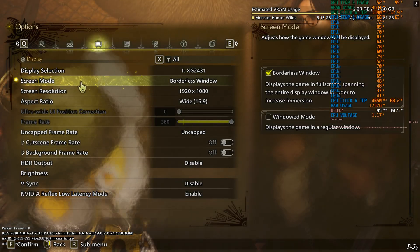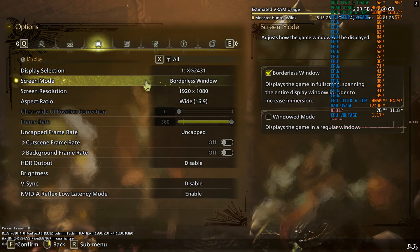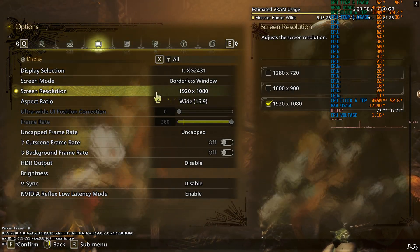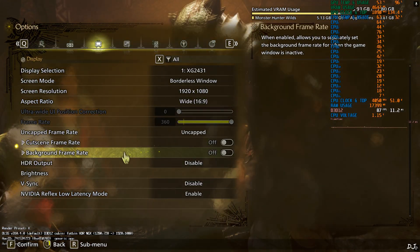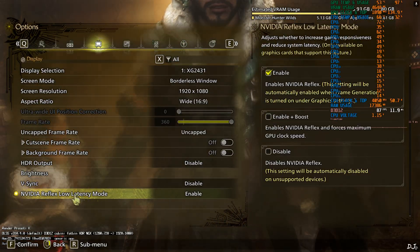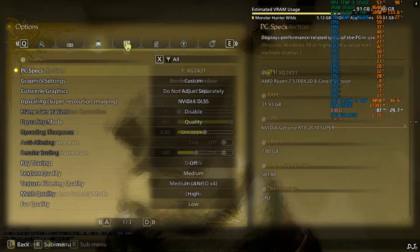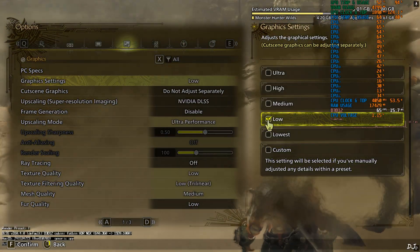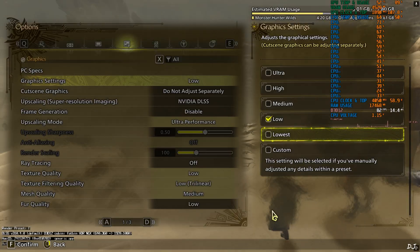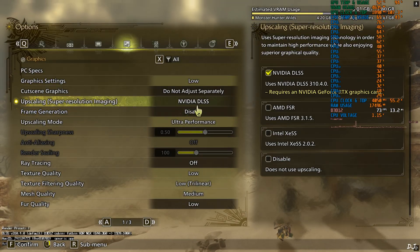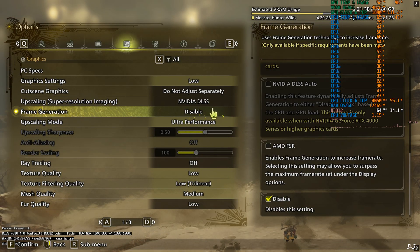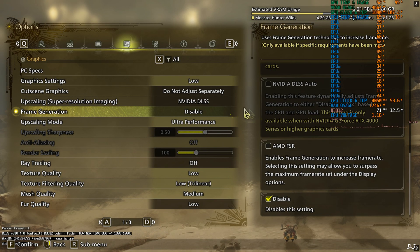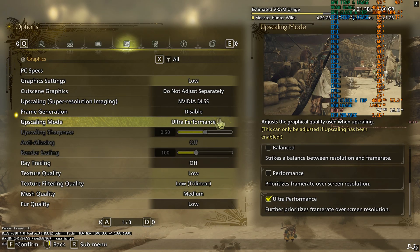Display mode set to borderless window required for using XCFG. Full HD resolution. No FPS cap applied. V-Sync off. Reflex on. Using the game's low graphics preset. Upscaler DLSS. FSR frame gen disabled. No access to DLSS frame gen on RTX 2070S.